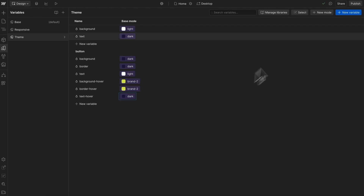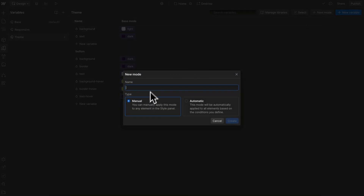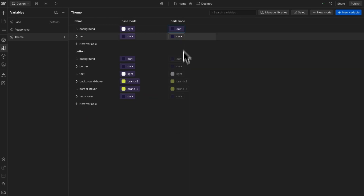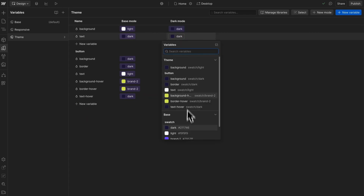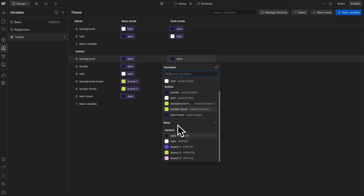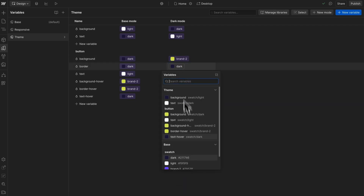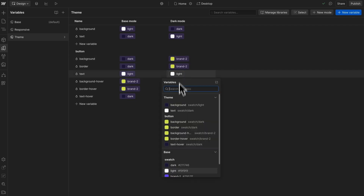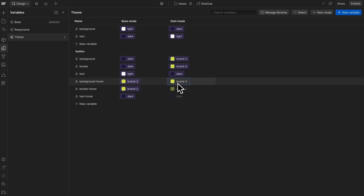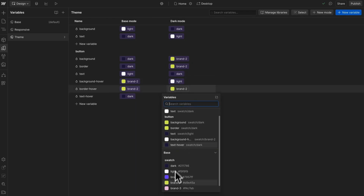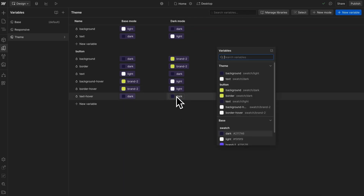Now let's create a new mode. This will be a manual mode, and we'll call this our dark mode. Here we can start updating the values: our section background can be dark, and its text color can be light. For our button, let's change its background and border to be brand by default, and we'll make its text color dark. We'll also change its hover to be light, and its text color can be dark.